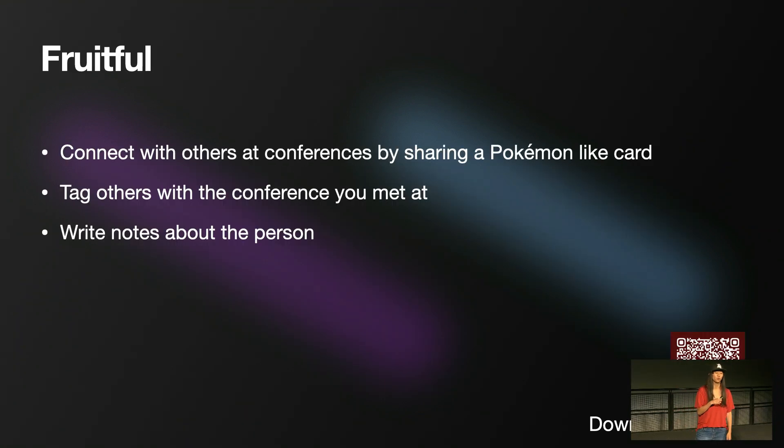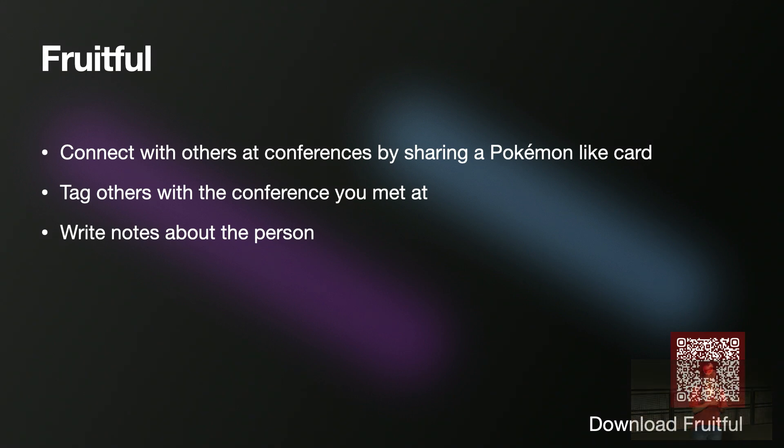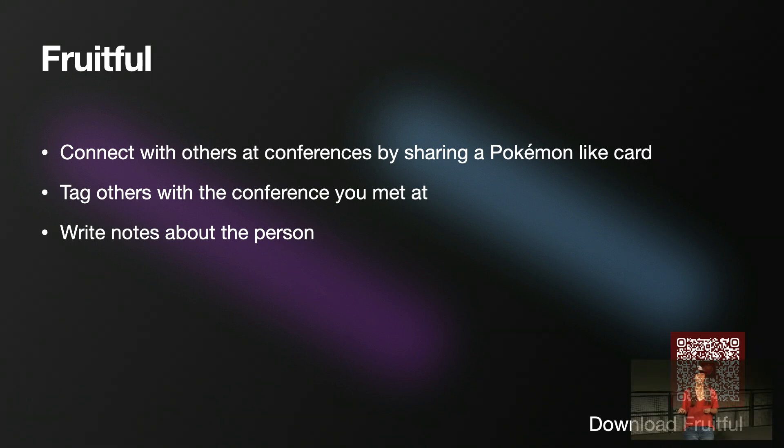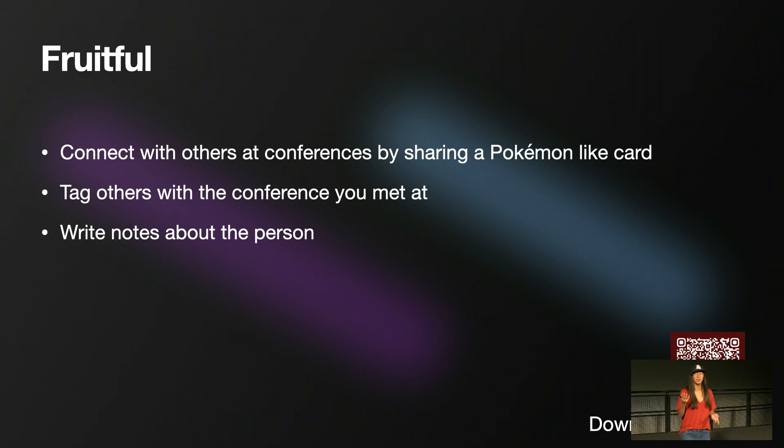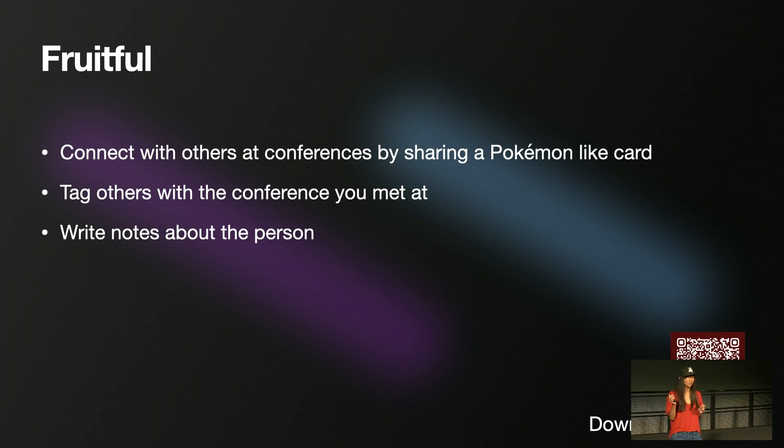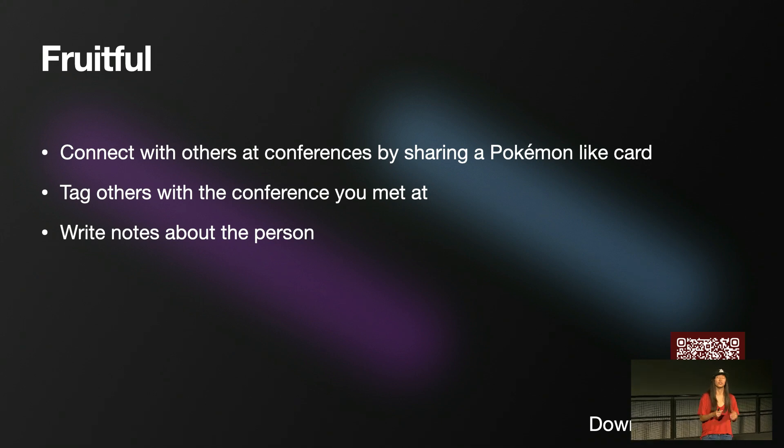So Fruitful is an app where you can connect with others at conferences, because it's something that I have been doing for a while. You kind of make a little Pokemon card, and then you tag the person with the conference that you meet them at. So then when you meet them at the next conference, you can remember where you met them, and also write notes about the person.